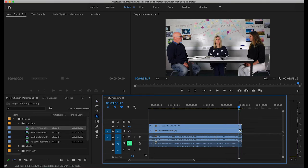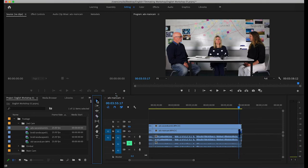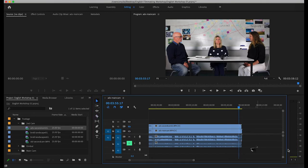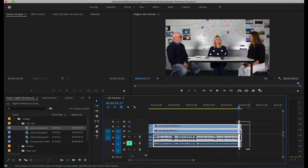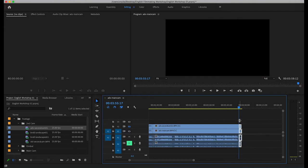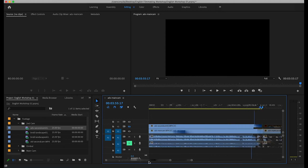Finally, at the very end here, I'm just going to trim off the clip because that's not necessary and it won't appear in my final edit. So the clip is ready to go now.